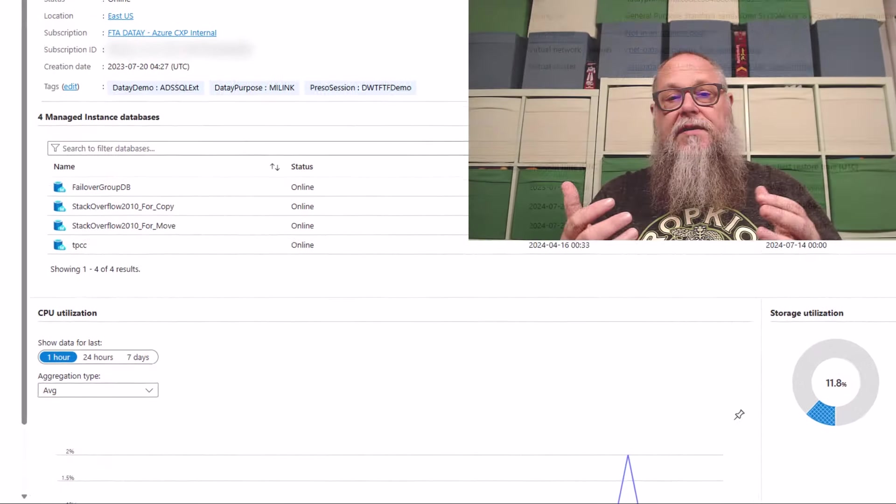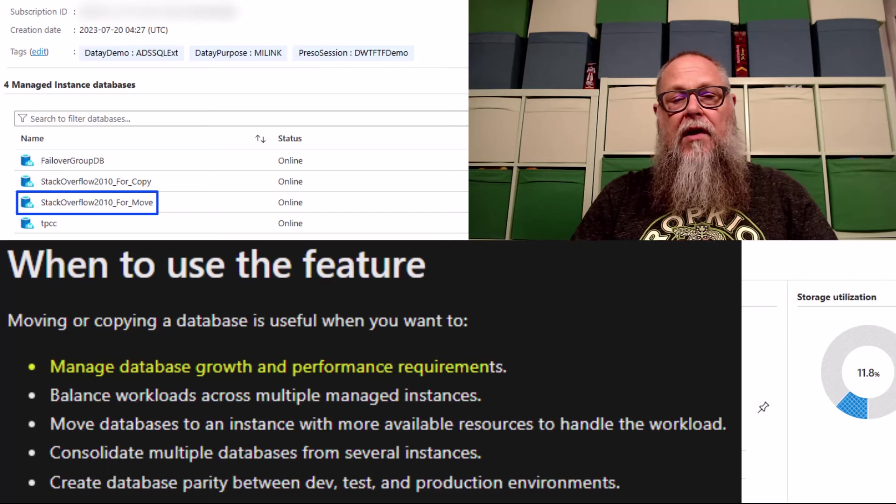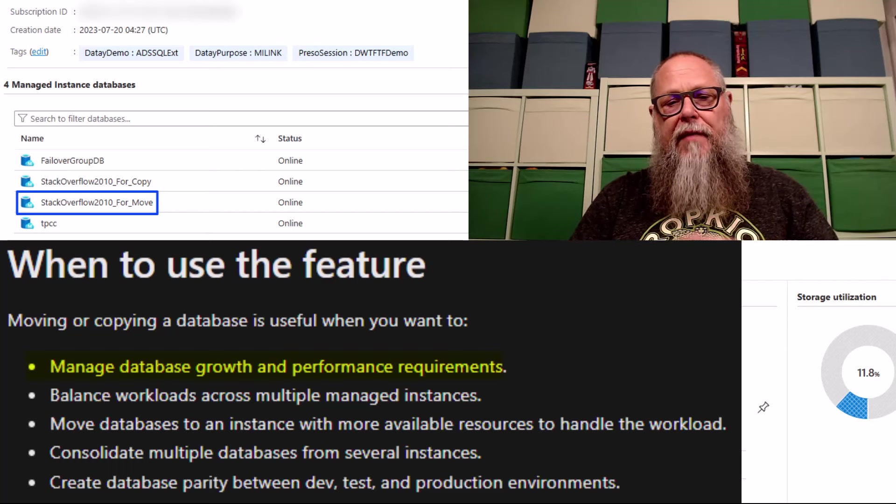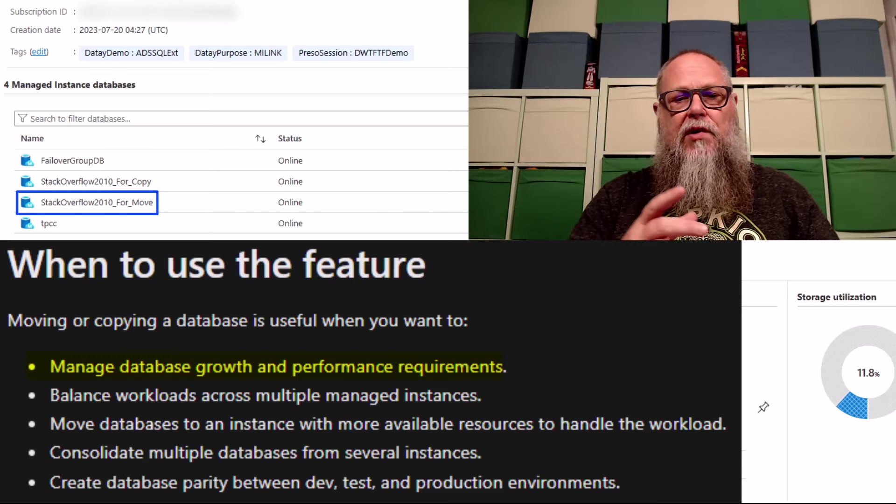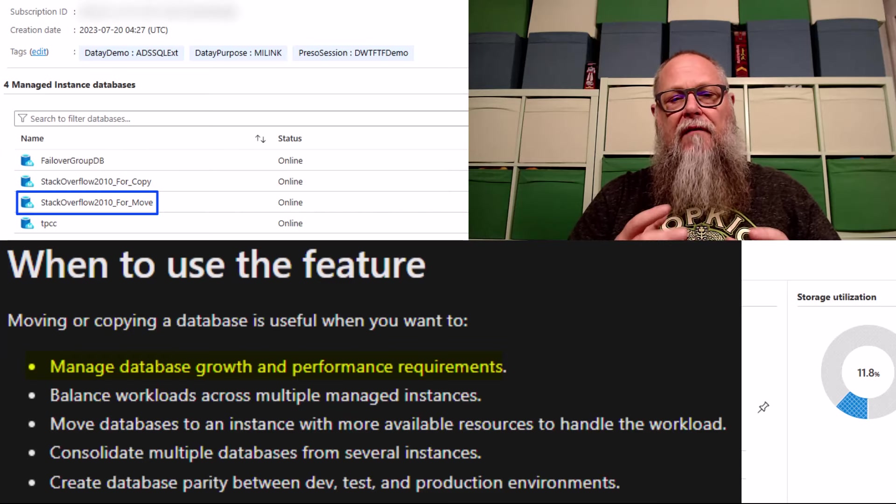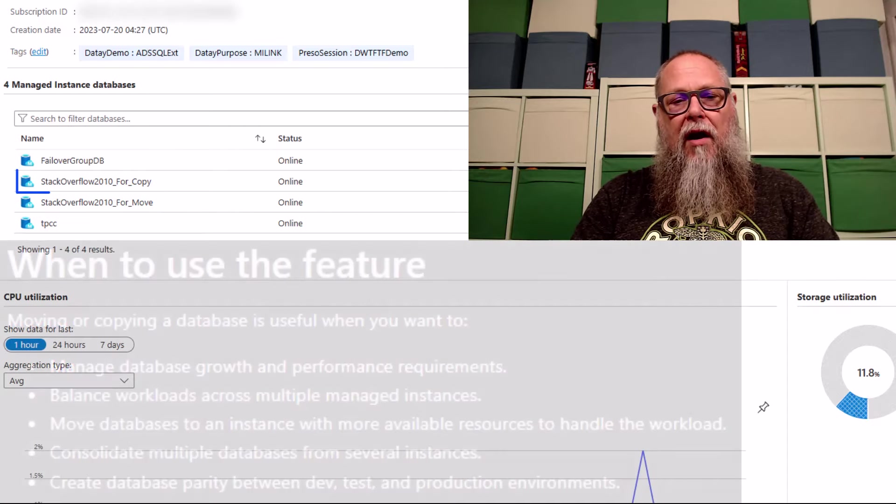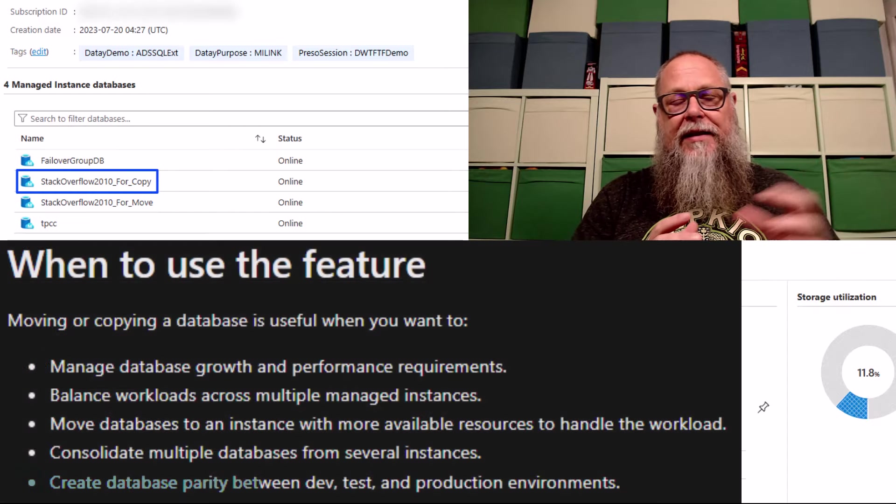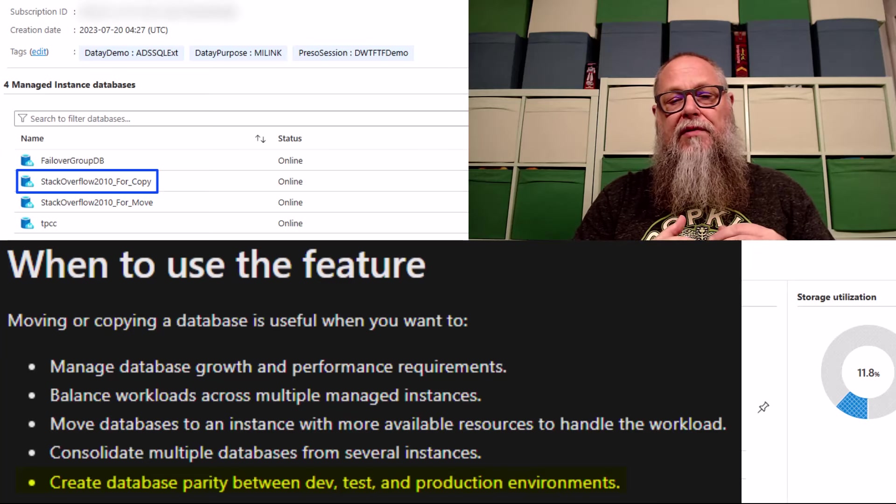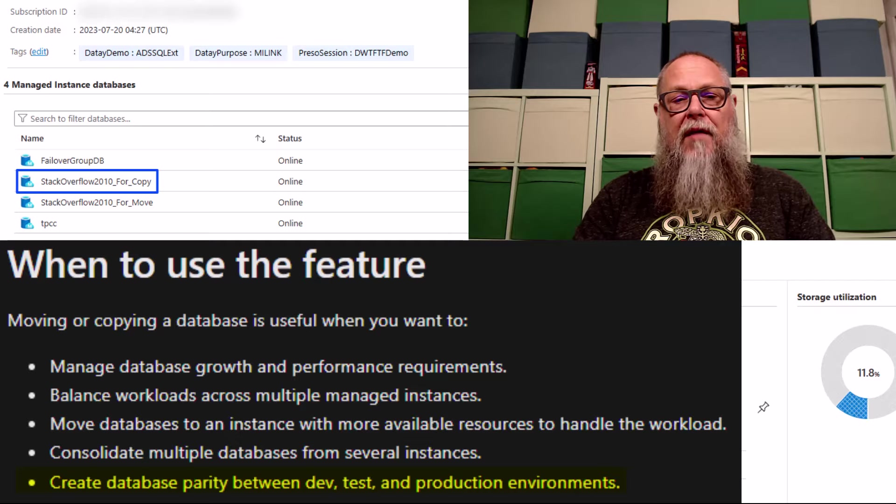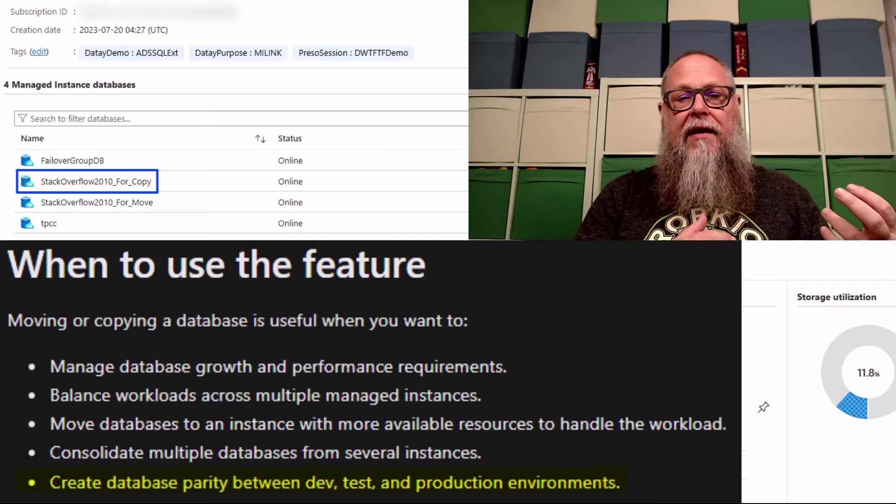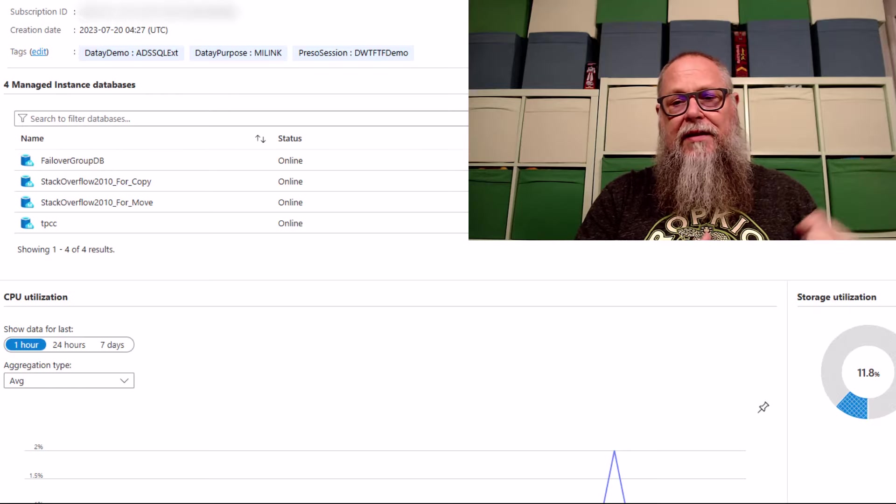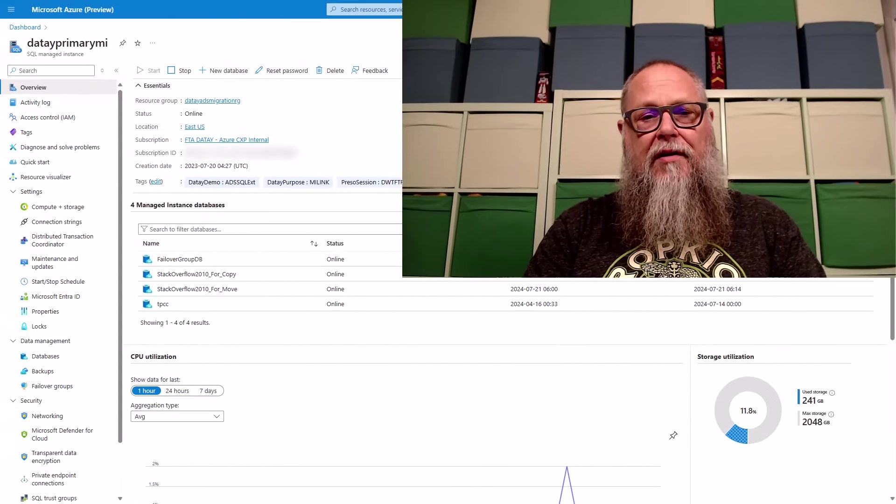This is a good time to review when to use this feature. In our case, we needed to move a database because we needed to manage database growth and performance requirements. So we used the move on our full move database and it moved it from our source to our target and deleted it from our source. But we also needed to create database parity between our dev and our staging environment. So we used the copy and it created a copy from our source, leaving it there and making a consistent copy over on our target.